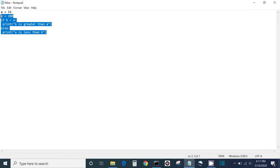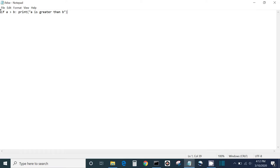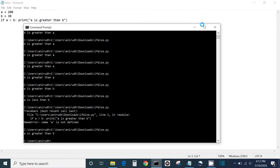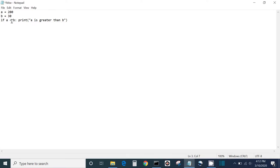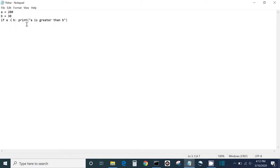Next we can do the shorthand if. What a shorthand if does is basically an if statement but in just one line of code. So let's define a as 200 and b as 30, then write on one line: if a is greater than b, print 'a is greater than b'. As you can see it will say 'a is greater than b'. If we flip the sign, nothing will happen because a is actually greater than b, not less.